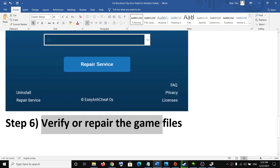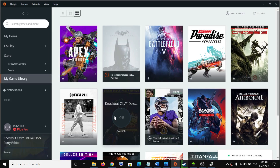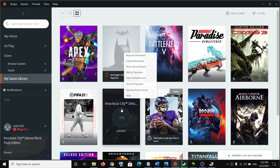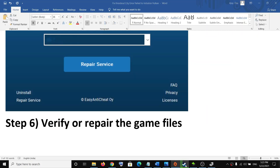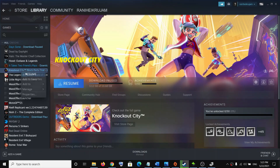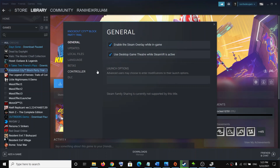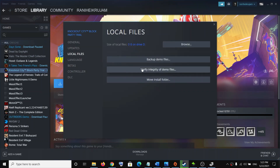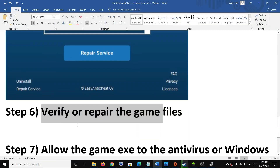The next step is to verify the game files. If you bought it from Origin, go to Origin, go to my game library, right-click and click on the repair option. You can repair the game from there. If you bought the game from Steam, right-click on the game, select Properties, go to the Local Files tab, click on verify integrity of game files, and then try to launch the game.